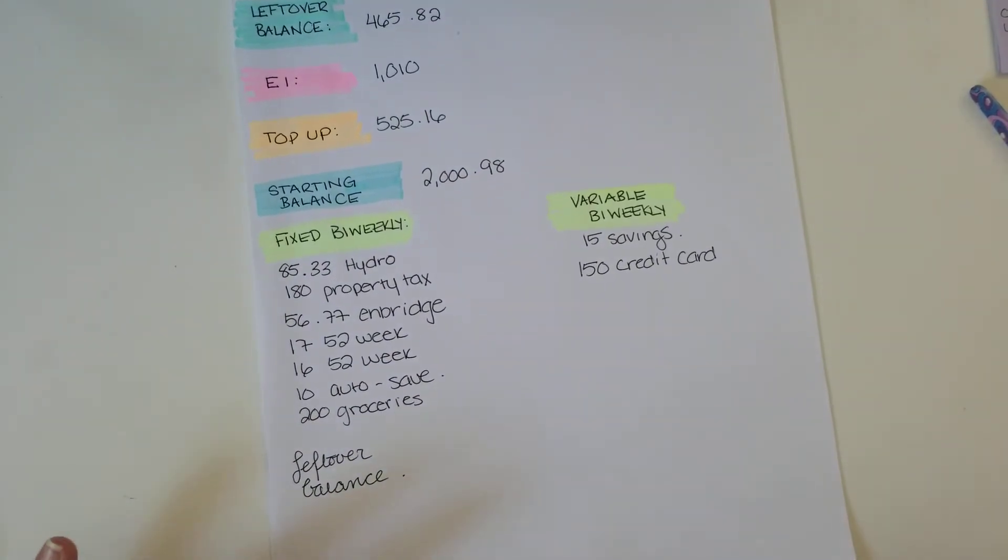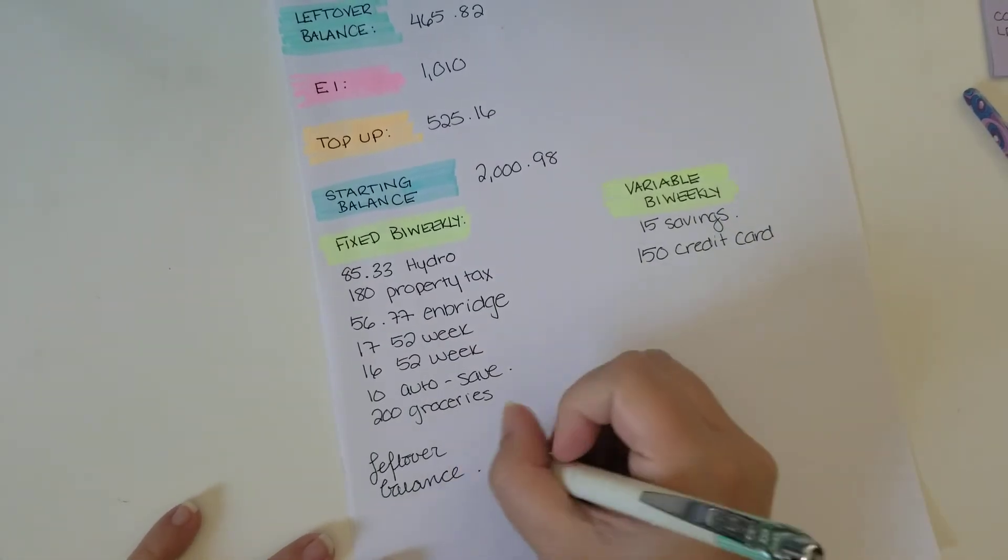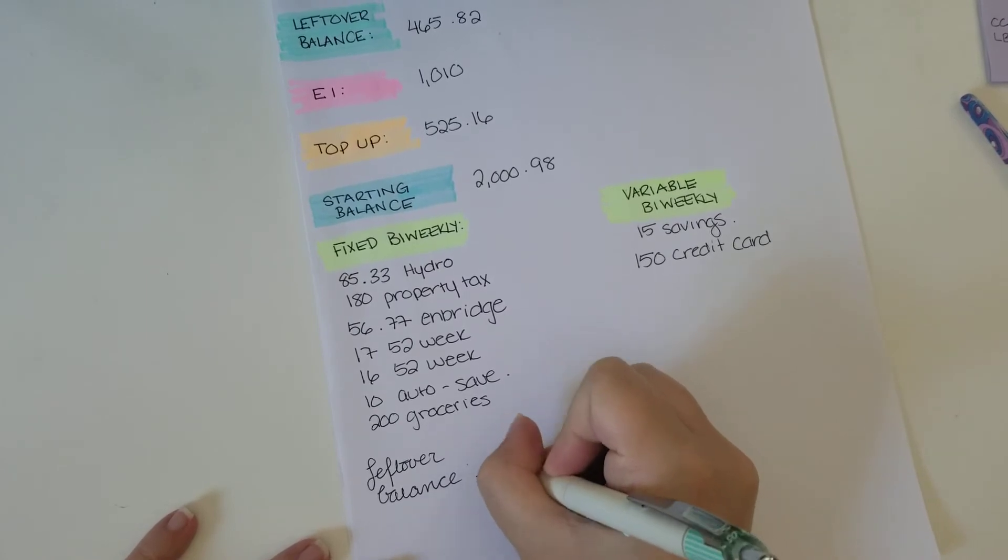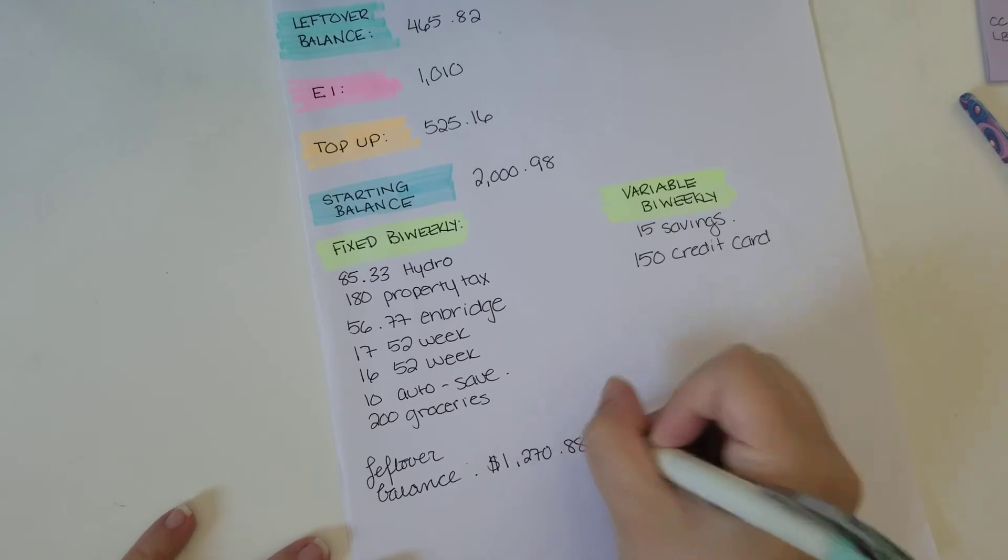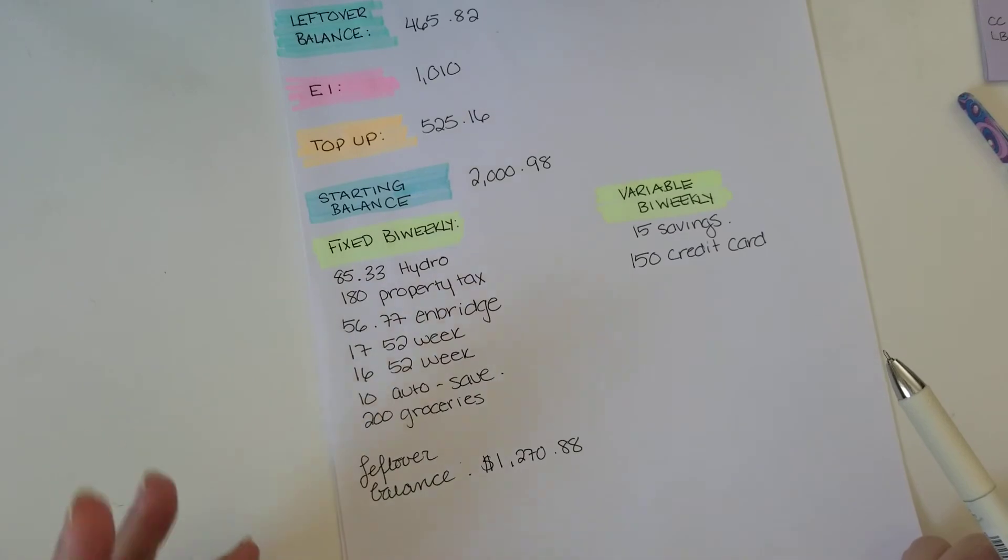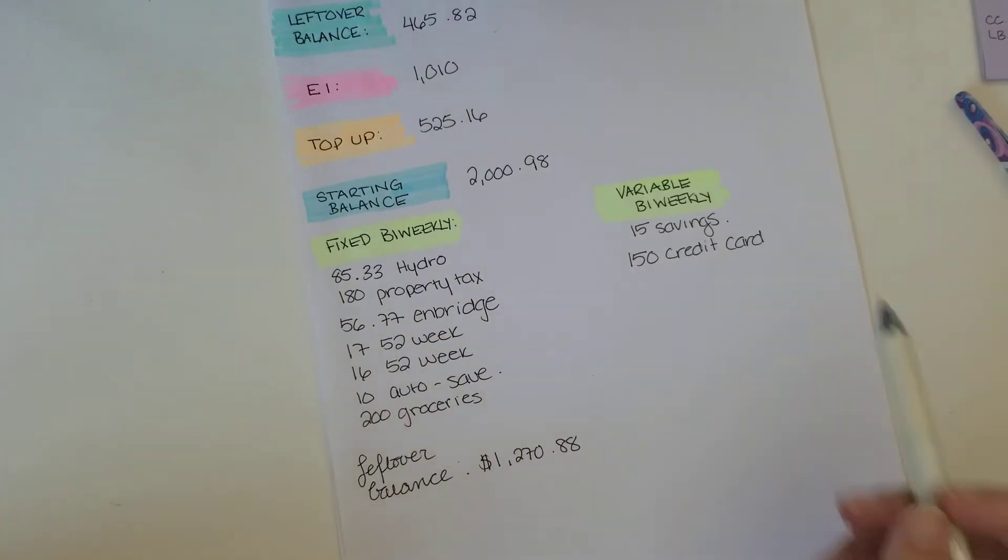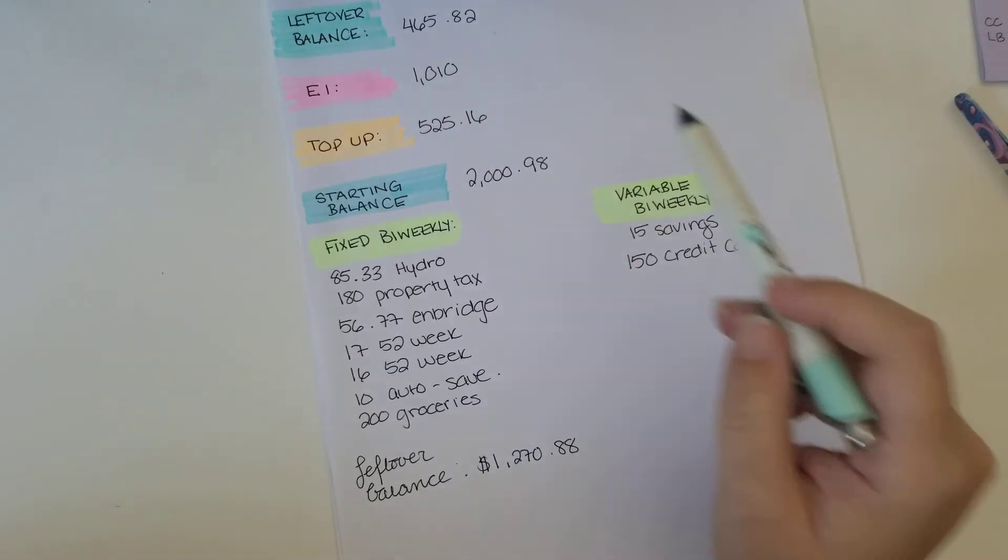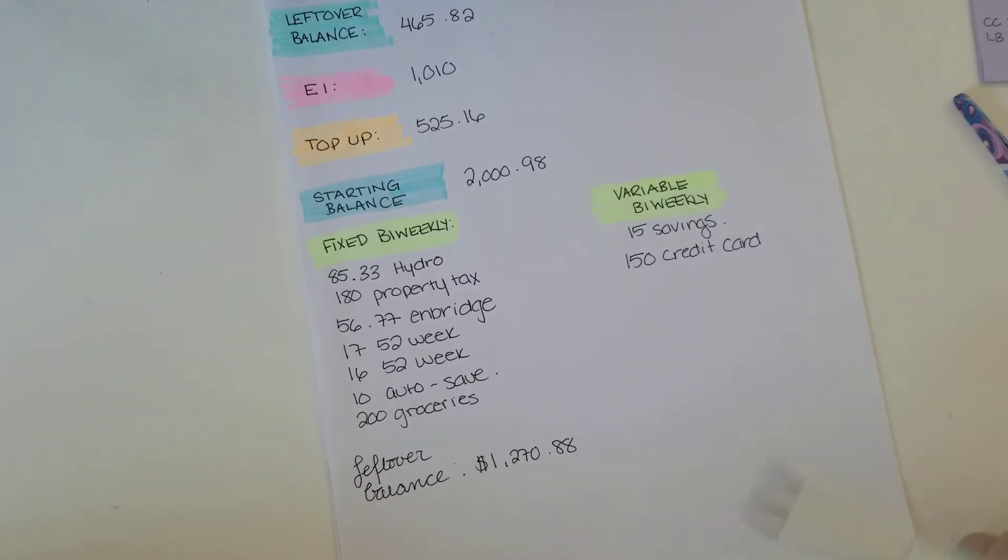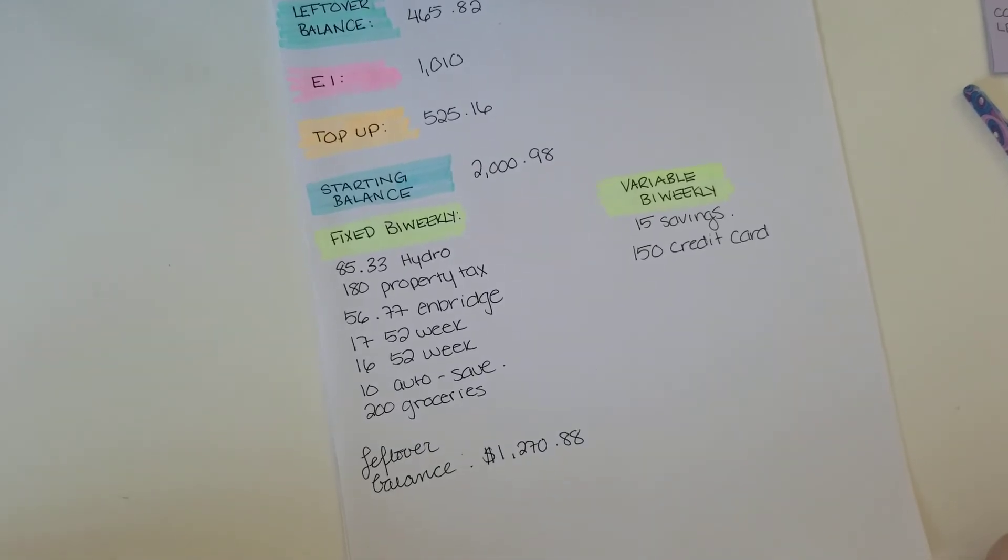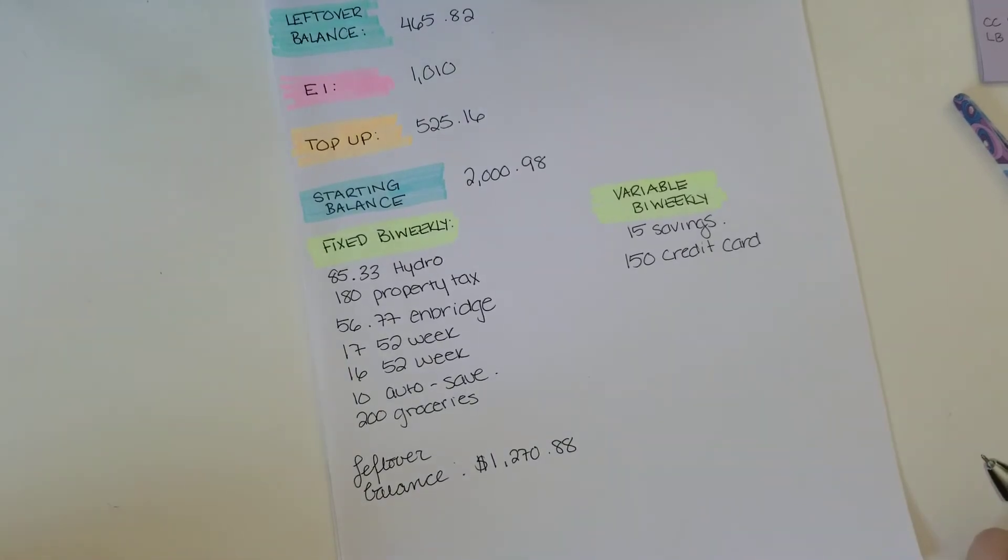Okay. So now what we're left with after all of this is $1,270 and 88 cents. So as you can see, I could put more of that into my savings account because right now I'm hovering around a thousand dollars. And remember my, this top up number, this 525, it ends in September. So I don't have that extra cushion. So that is why I'm trying to bulk up this number in my account just in case anything should come up that I have to pay for.